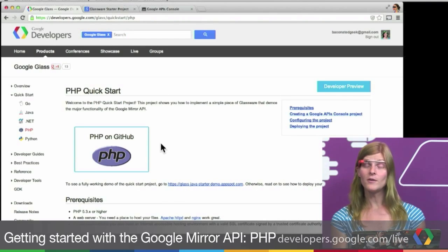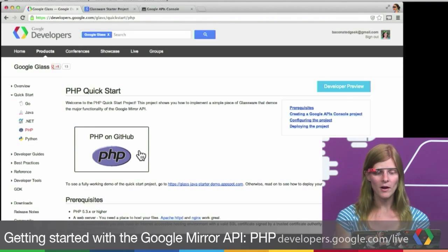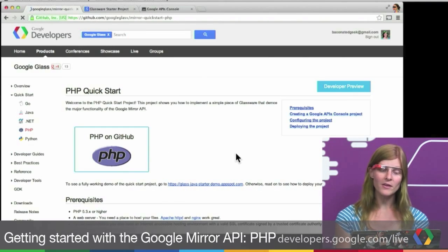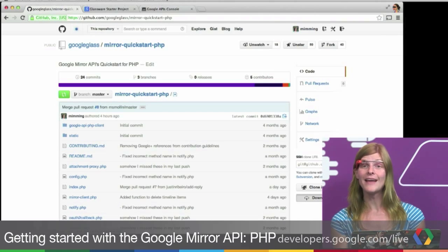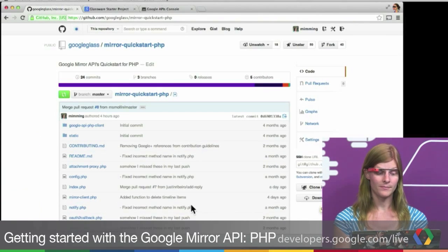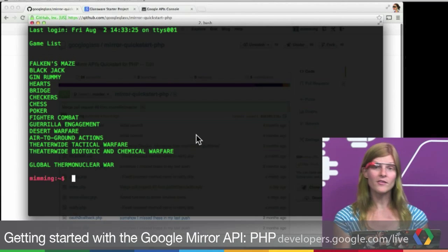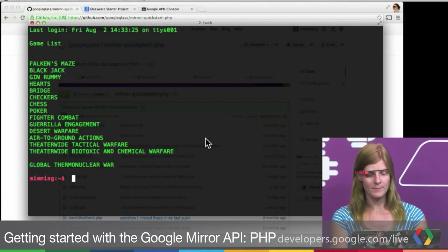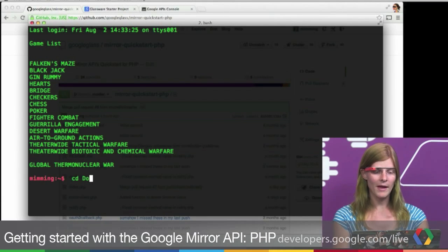First thing we're going to want to do is download the code. We're going to click on this big link that will take us to GitHub, where we can click on the Download Zip button and download the project. Let's switch over to our terminal and start setting it up.